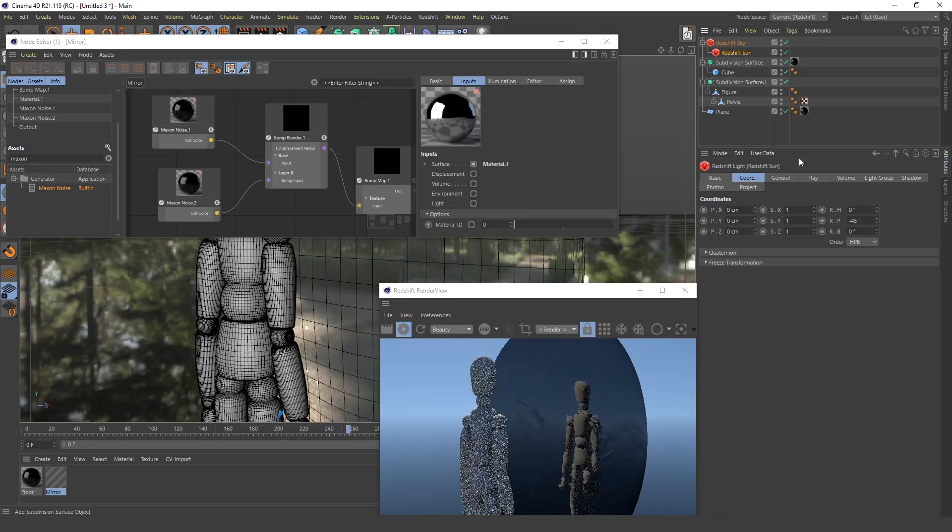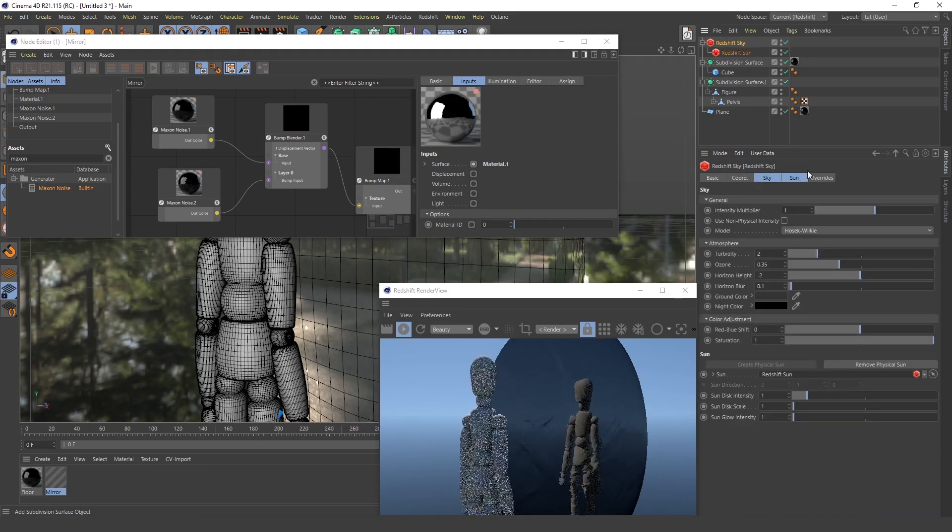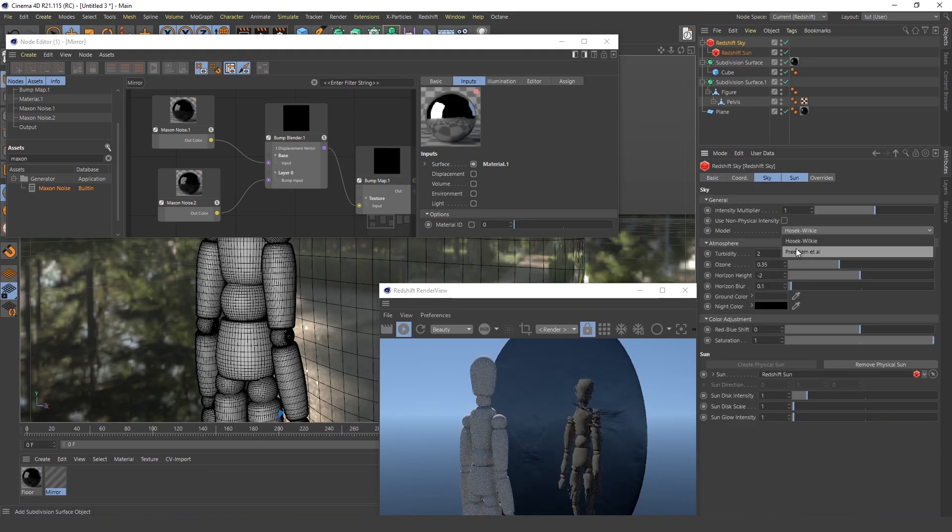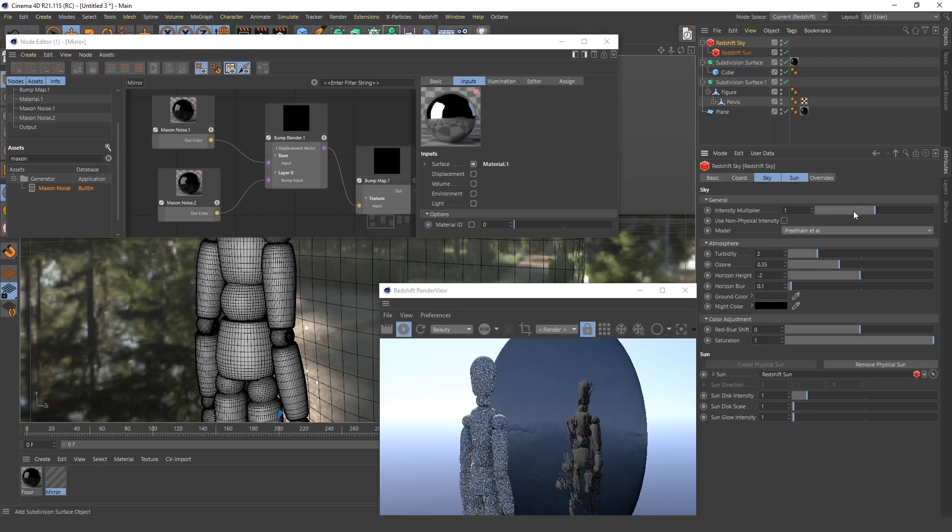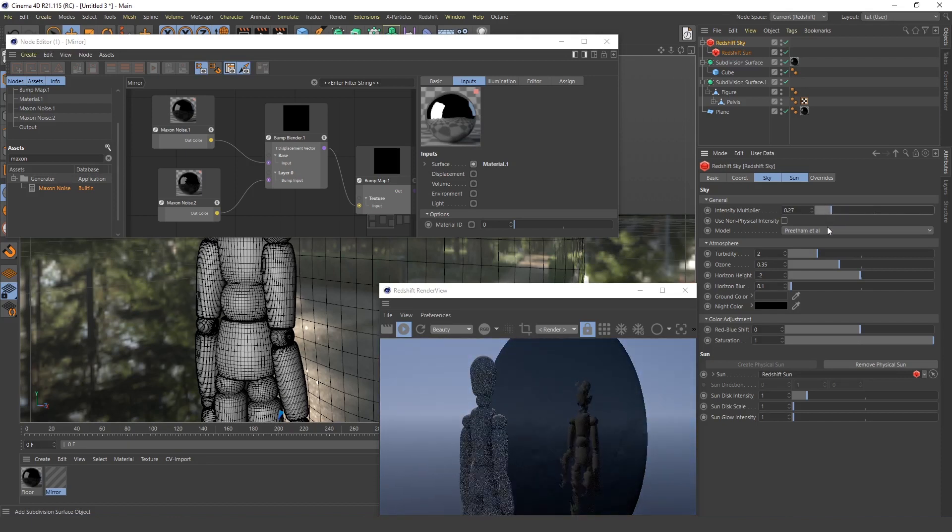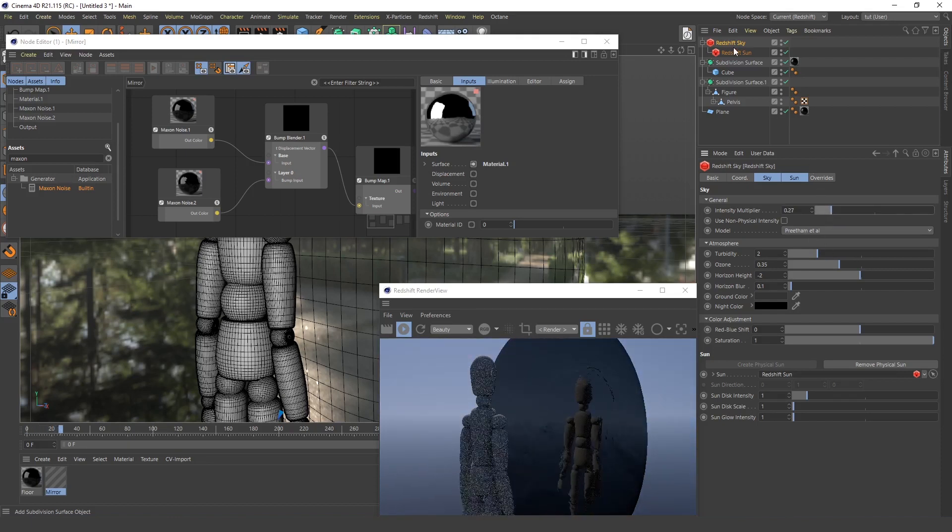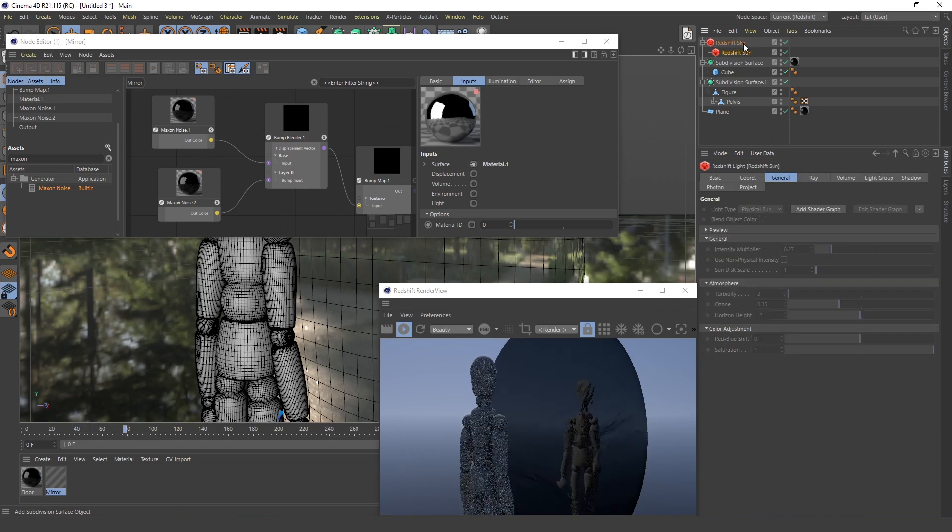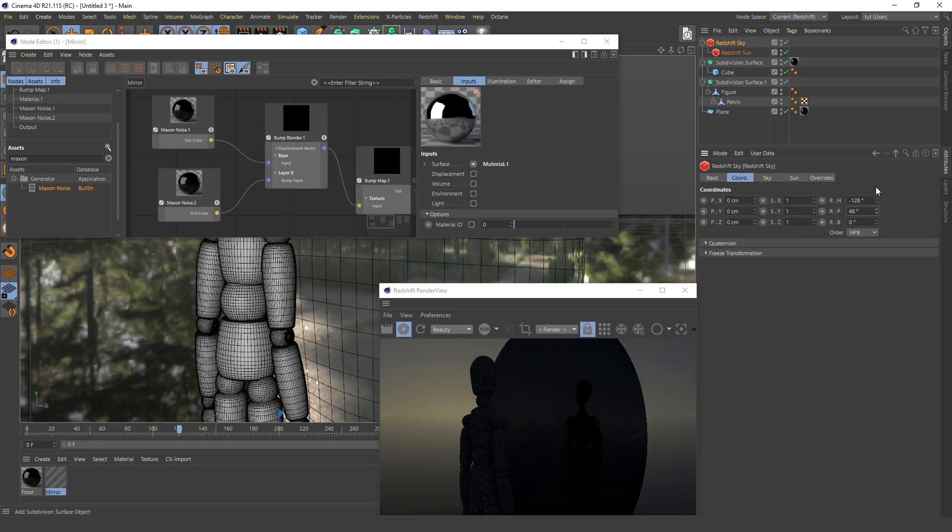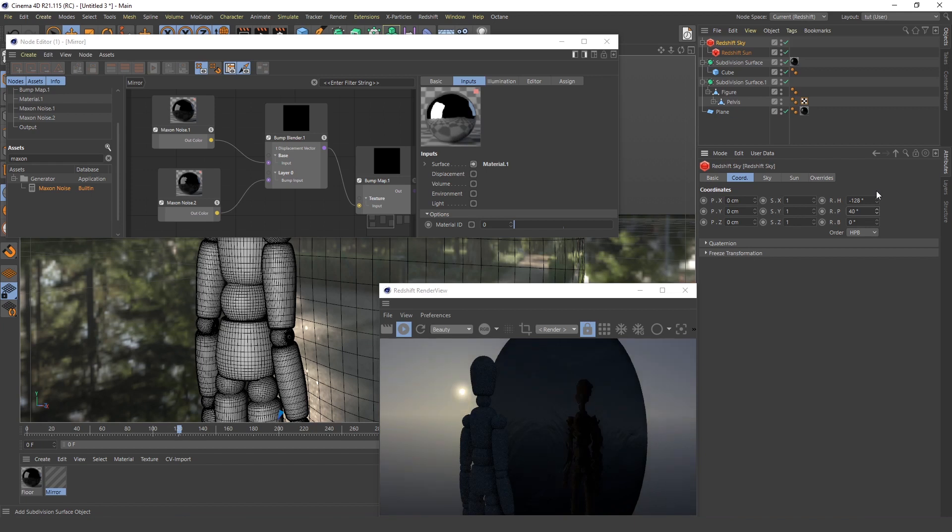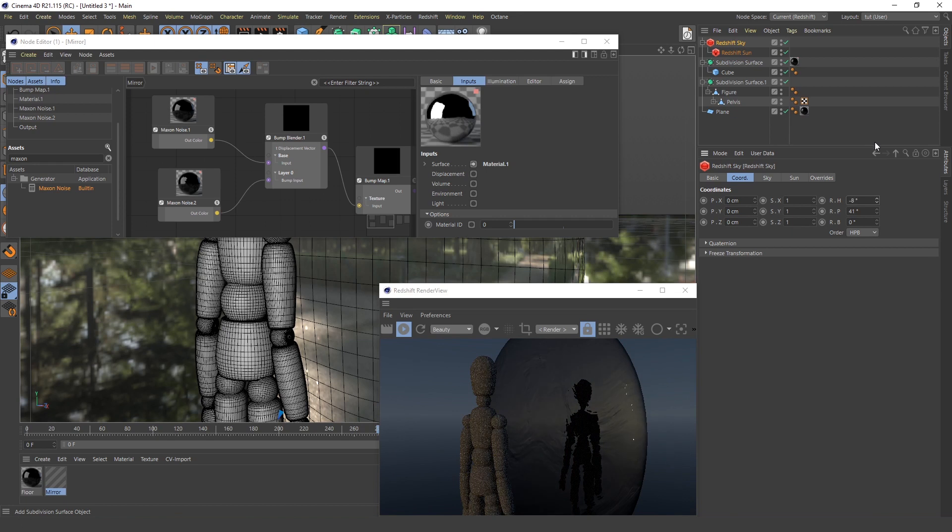Also if you go here in the Sun settings you can change this model to this one and maybe decrease the intensity. It will look more interesting maybe. Also if you go here you can change the Sun so it looks like it's a morning or evening. Rotate this one around, and yeah, this looks even better.